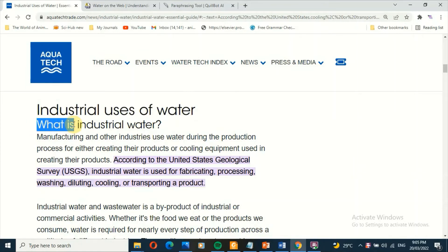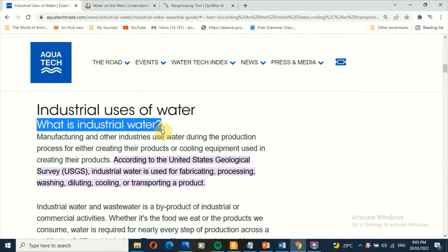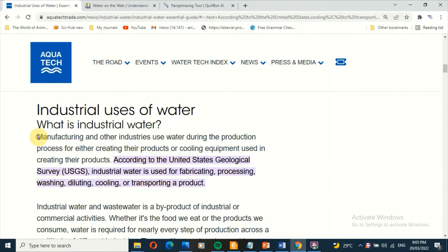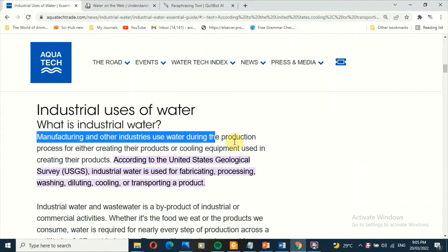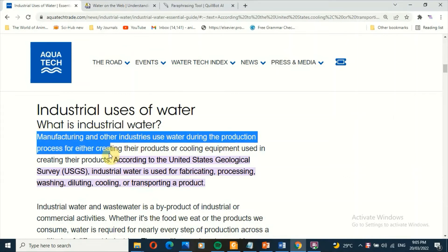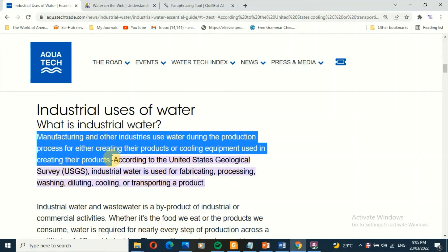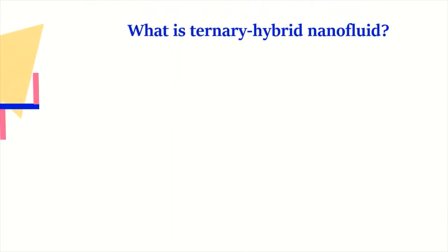Manufacturing and other industries use water during the production process for either creating their products or cooling equipment used in creating their products. According to the United States Geological Survey (USGS), industrial water is used for fabricating, processing, washing, diluting, cooling, or transporting a product.